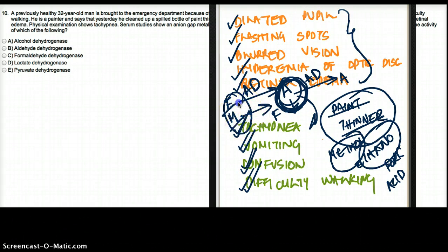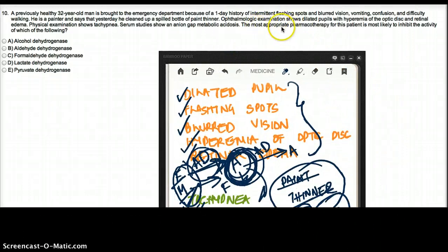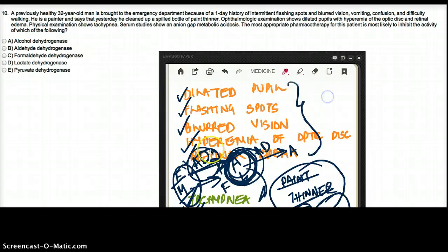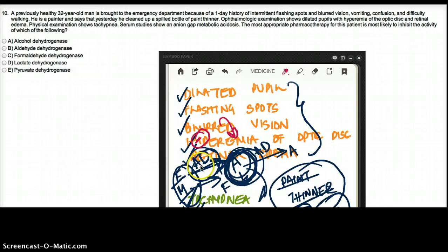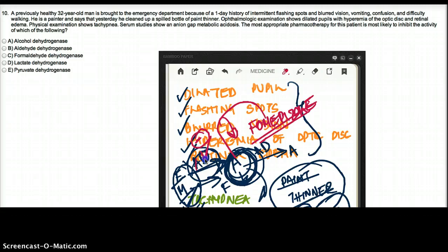Either ethanol or methanol can be broken down to acetaldehyde by alcohol dehydrogenase. If we can inhibit alcohol dehydrogenase, we're not going to make aldehyde, we're not going to make formic acid, and we're not going to have these symptoms. The drug responsible for inhibiting alcohol dehydrogenase is fomepizole. So the pharmacotherapy is fomepizole, and the answer is A — alcohol dehydrogenase.